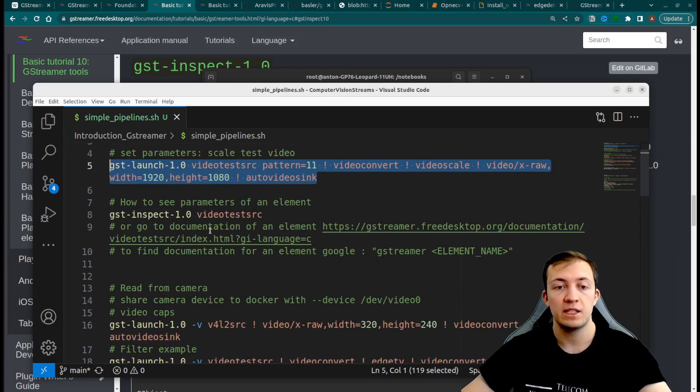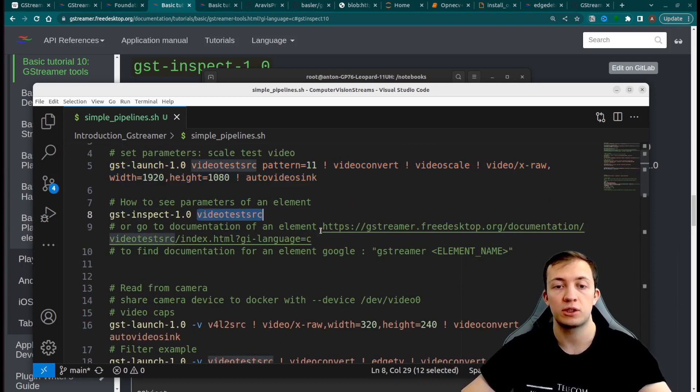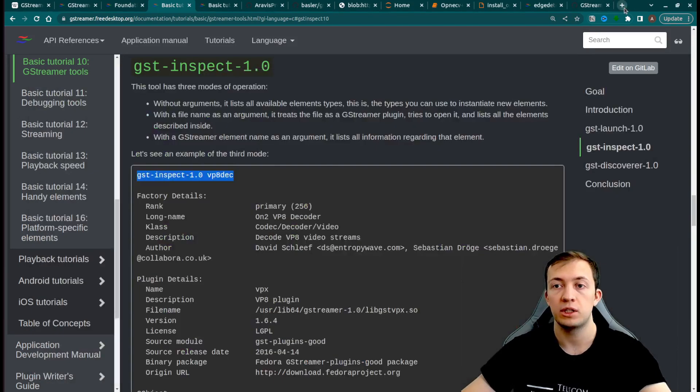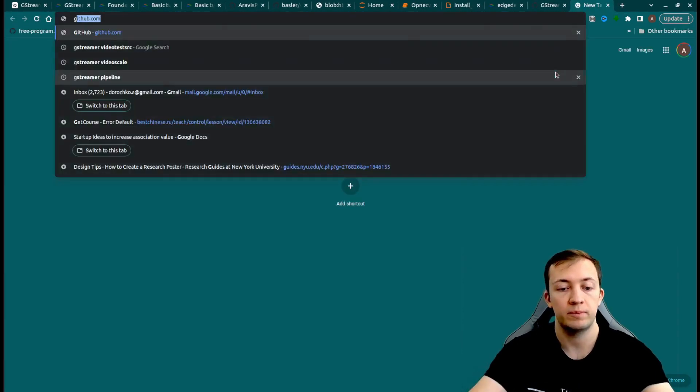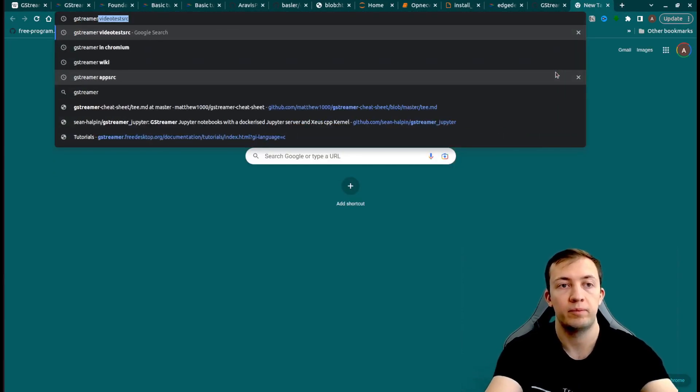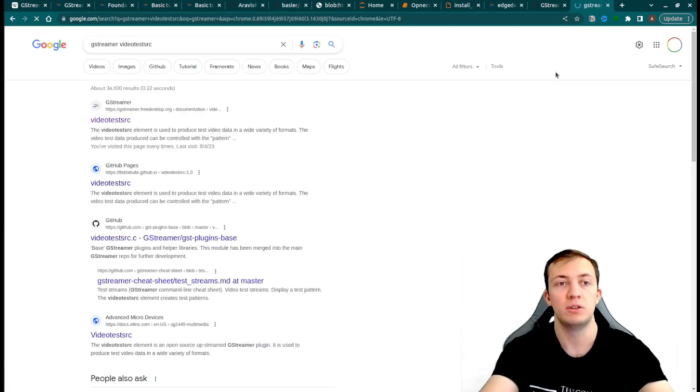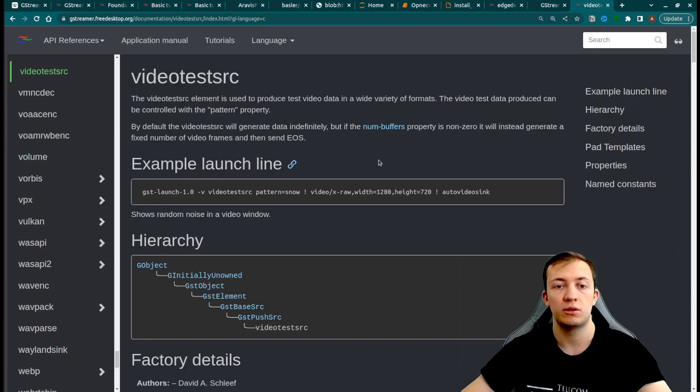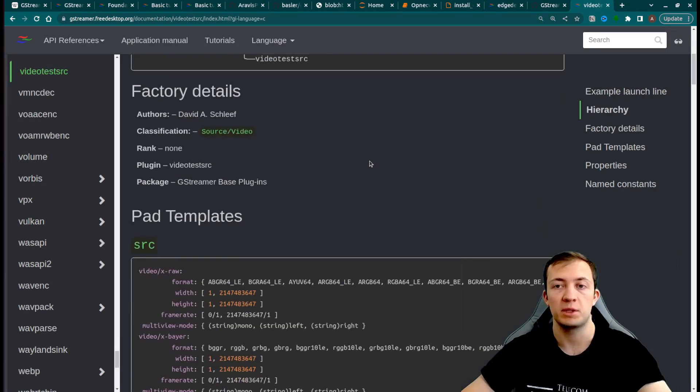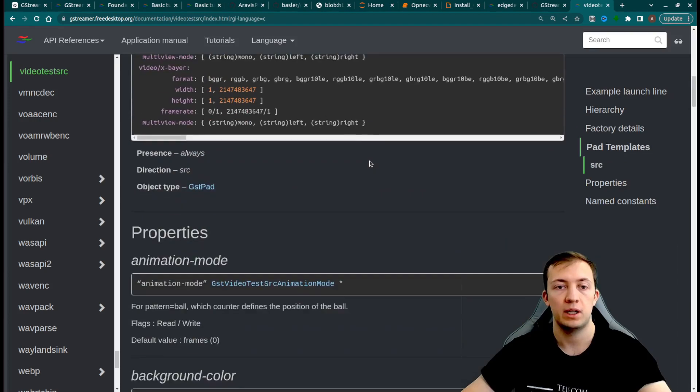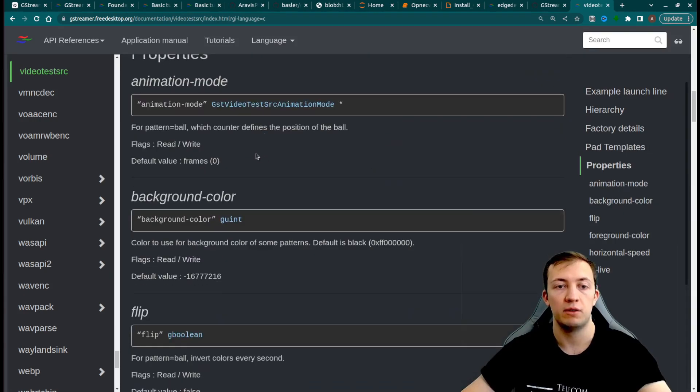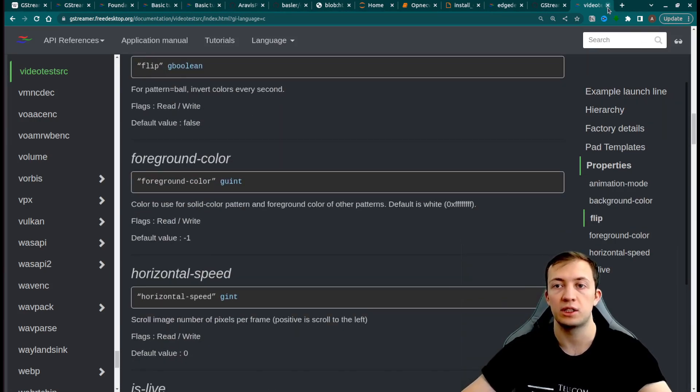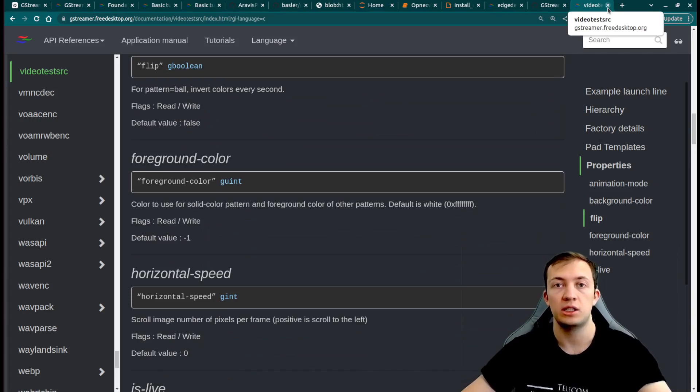Another way to look at the documentation of video test source is to just Google GStreamer video test source and see the documentation on the official website. That will give you all the properties and a short description, as with gst-inspect.